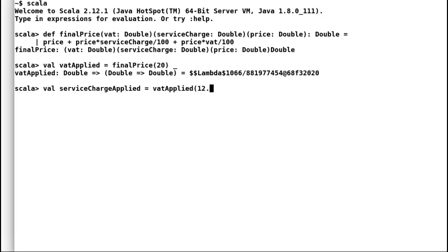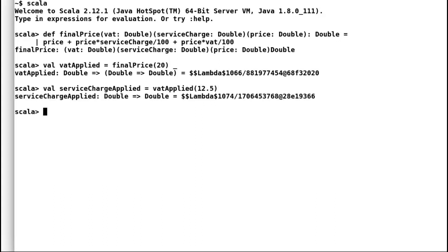Notice how I have used placeholder syntax to inform Scala that I will provide the rest of the arguments later. Next, I will provide service charge to VAT applied and I will leave price to be provided by shopkeeper whenever they need it.